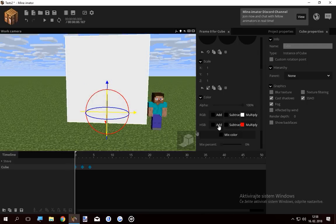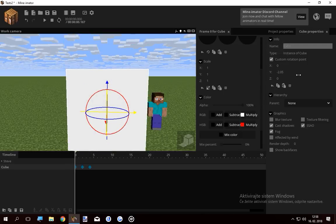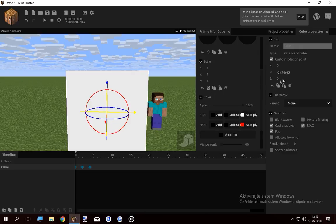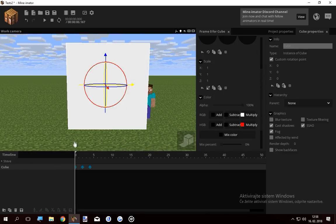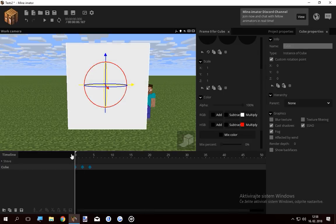So I changed the custom rotation point of the cube so it scales out from the center. Change it to zero. Now it should scale like this from the center, which is right.